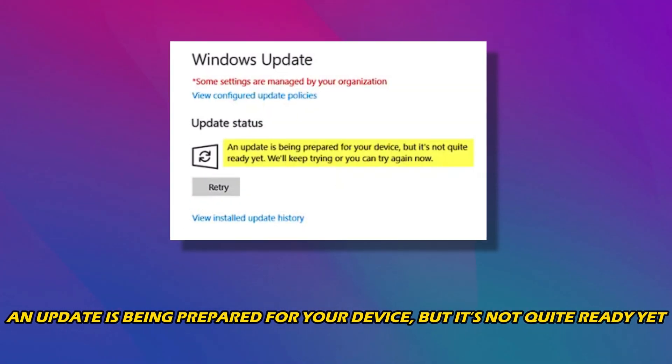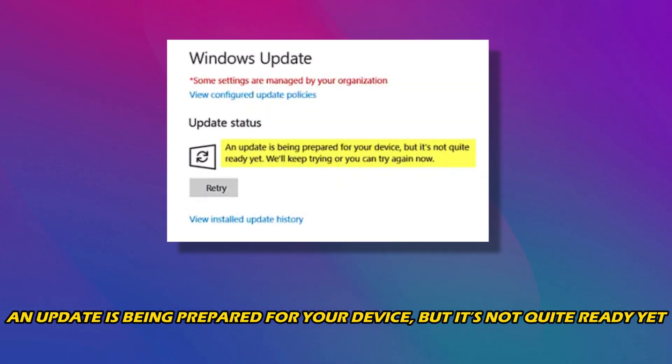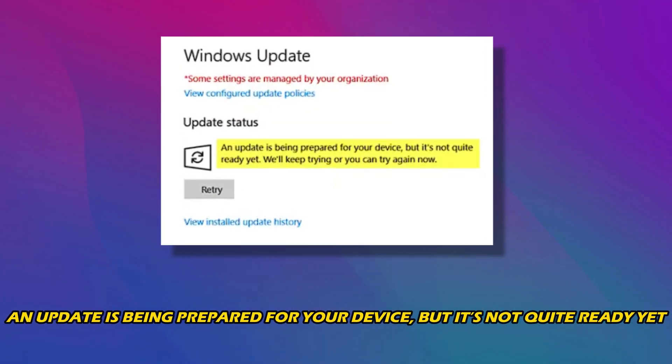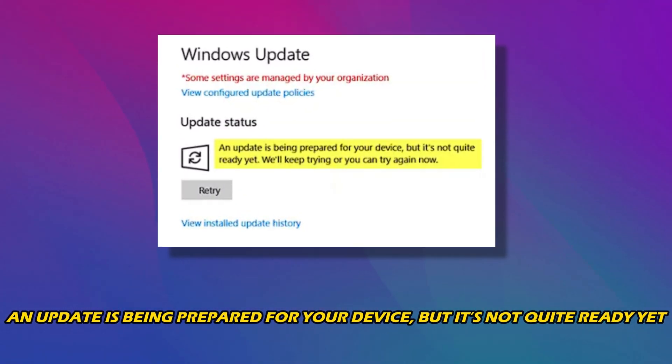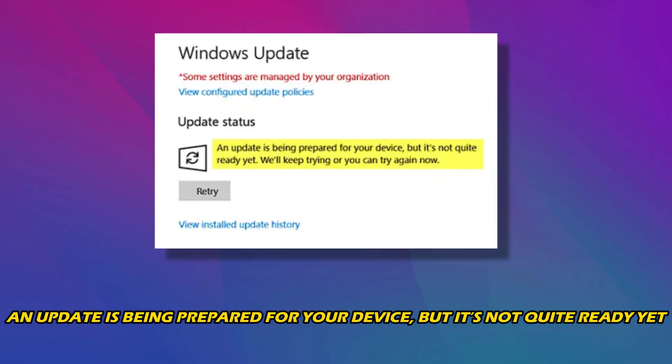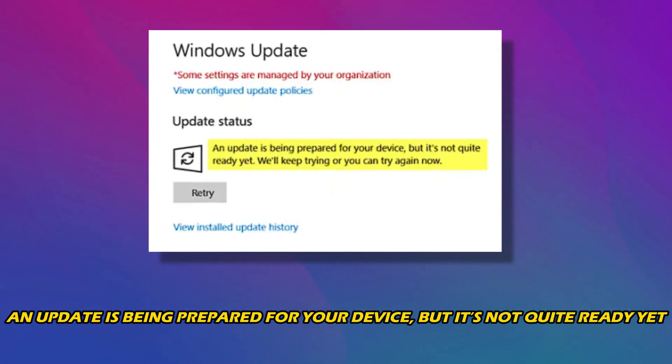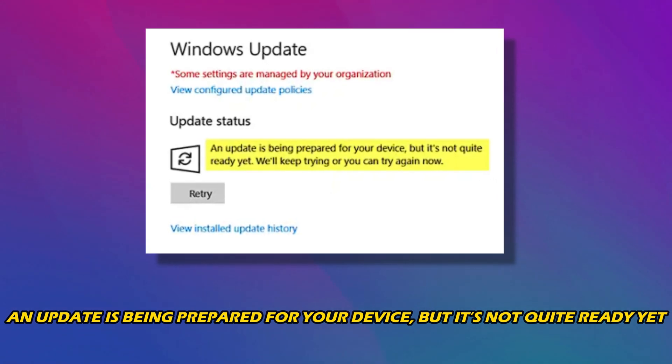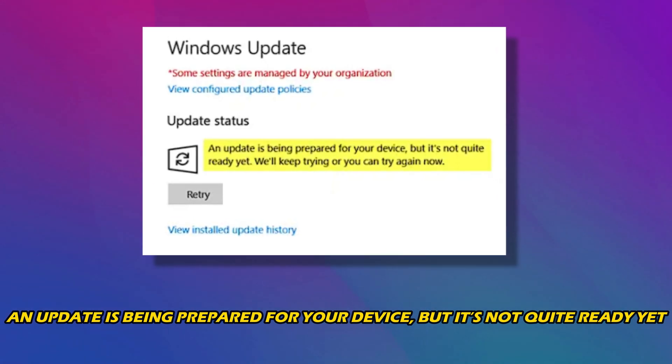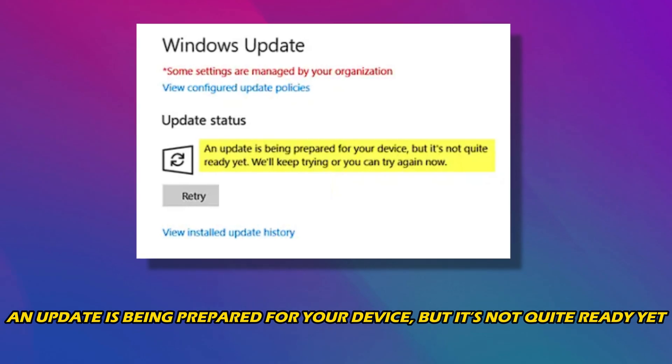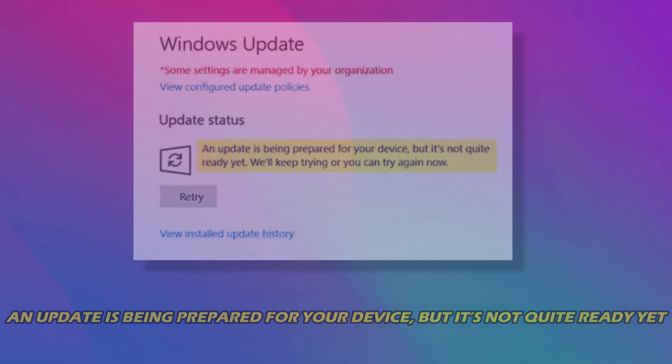Have you received an update is being prepared for your device, but it's not quite ready yet? Then you are at the right place, as we have the solutions for you to fix this issue. Let's get started.